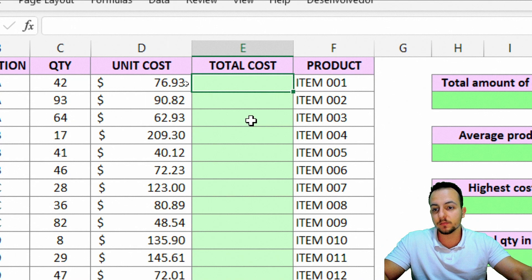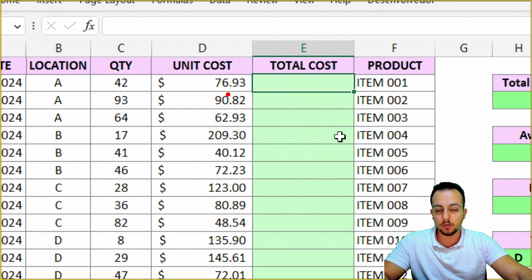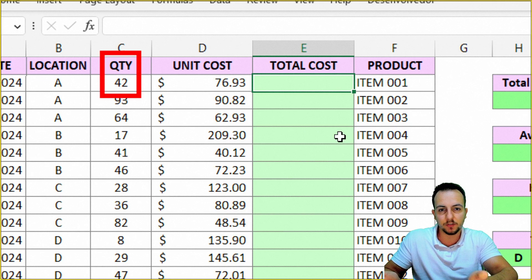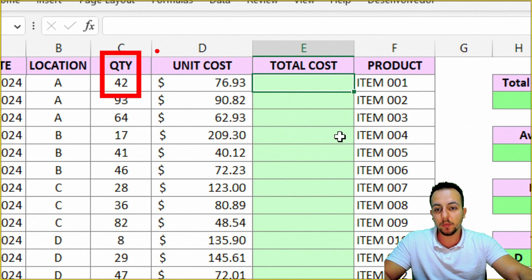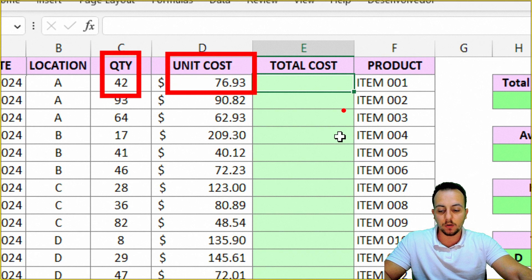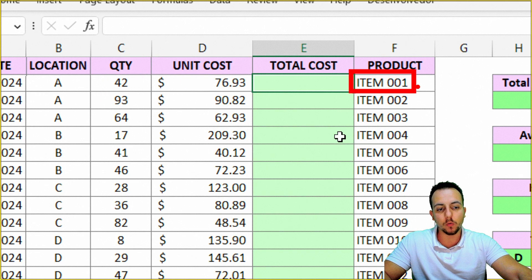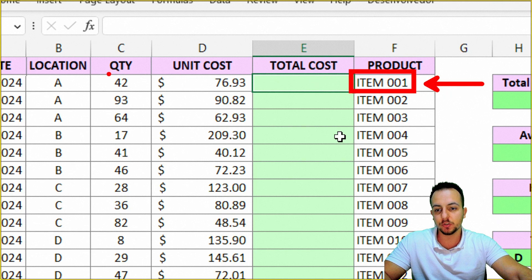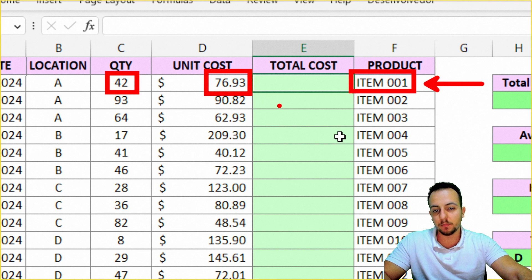Let's think about this. The total cost of something is the quantity that I have of this specific item in my stock, in my inventory. I need to multiply it by the unit cost. So for item 001, the total cost is equal to 42 times 76.93 — simple as that.